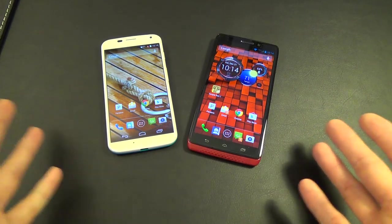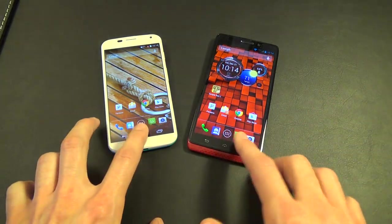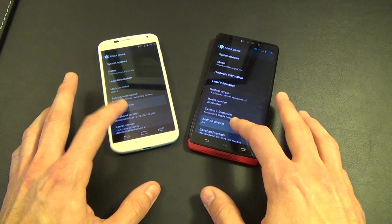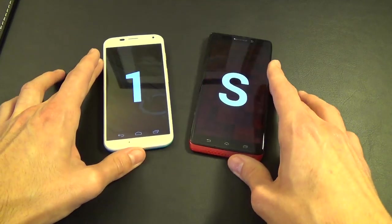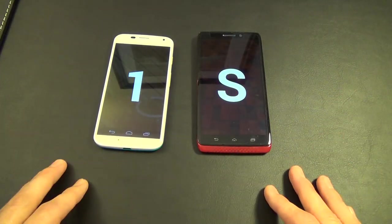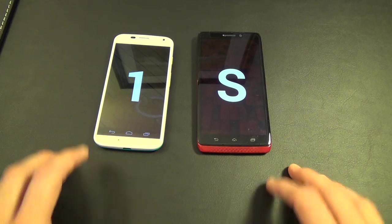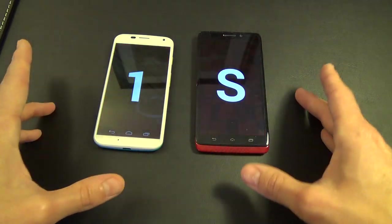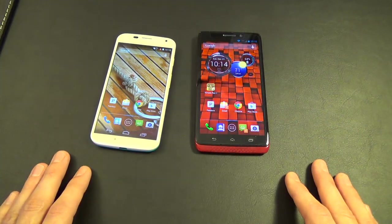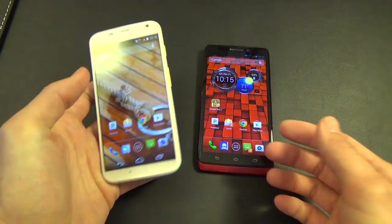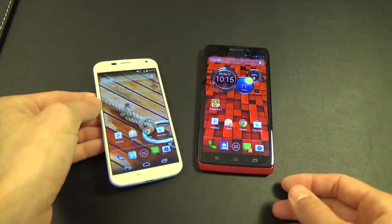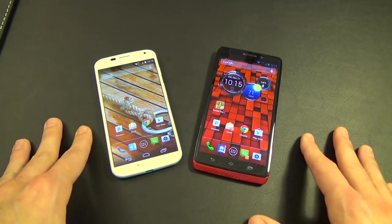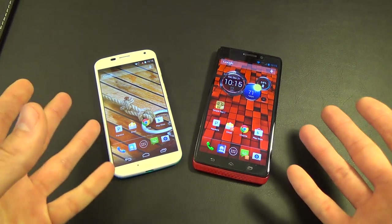Everything else is the same — Android KitKat 4.4. We appreciate you guys watching. If you have any other questions, please drop us a line. You can reach us on Twitter, Instagram, and our YouTube channel. Thanks a lot, we appreciate it, and we'll see you next time.